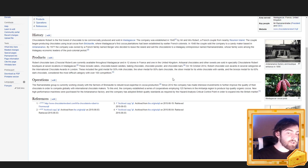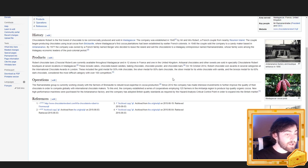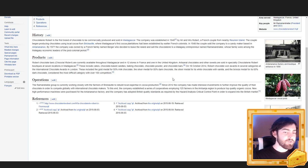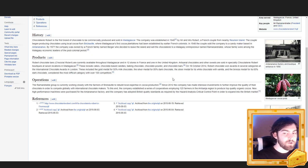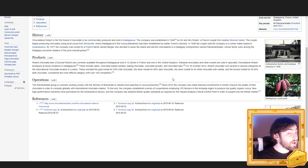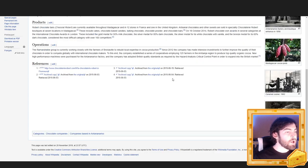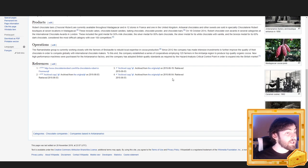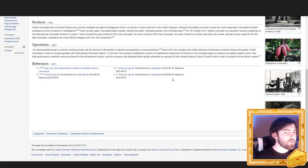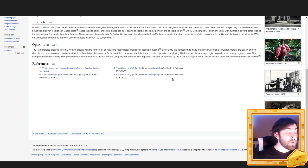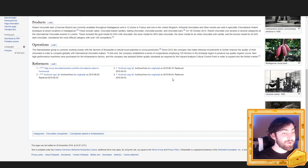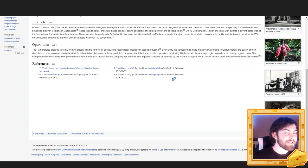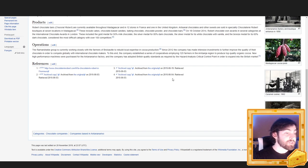On 18th of October 2014, Robert chocolate won awards in several categories at the International Chocolate Awards in London. These included the gold medal for 50% milk chocolate, the silver medal for 85% dark chocolate, the silver medal for its white chocolate with vanilla, and the bronze medal for its 65% dark chocolate, considered the most difficult category with over 100 competitors. The Raman Drabe Group is currently working closely with the farmers of Brickaville to rebuild local expertise in cocoa production. Since 2012, the company has made intensive investments to further improve the quality of their chocolate in order to compete globally with international chocolate makers. To this end, the company established a series of cooperatives employing 125 farmers in the Banja region to produce top-quality organic cocoa. New high-performance machines were purchased for the Ananerivo factory, and the company has adopted British quality standards as required by the hazard analysis critical control point in order to expand into the British market.